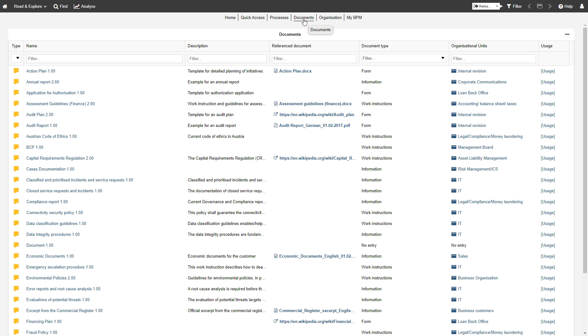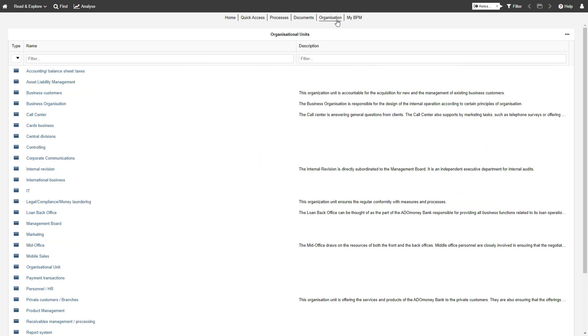Head over to the Documents dashboard to explore all your documents. In the Organization dashboard, you can view all organizational units.